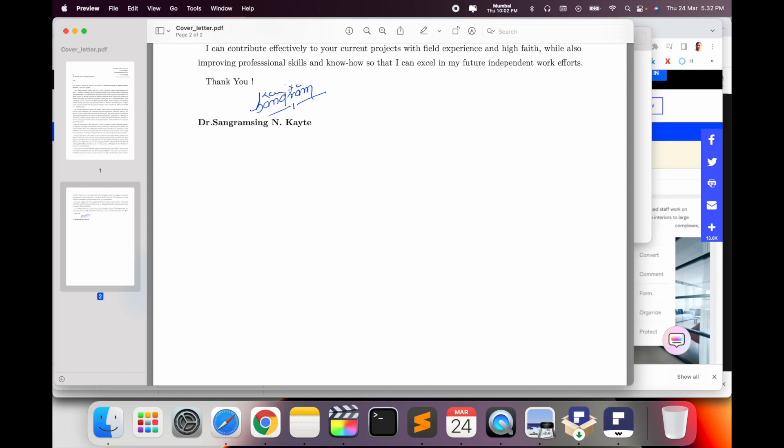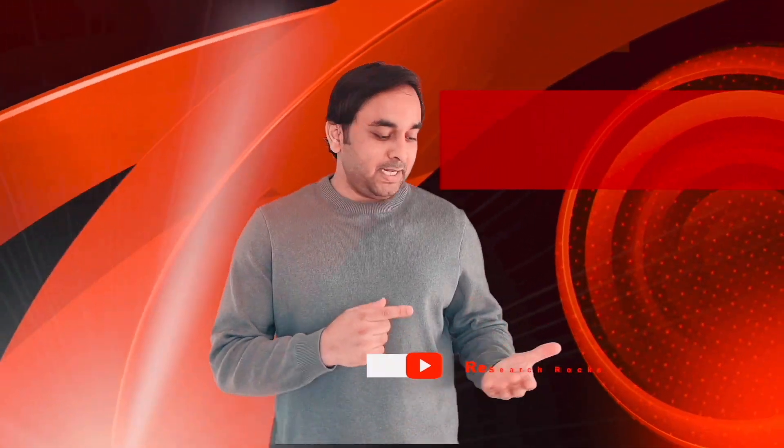You just simply use my tips and tricks and add your signature digitally. Hope you like this video. Before leaving, please subscribe to our YouTube channel Research Rocks. Till then, Jai Hind, Vande Mataram.